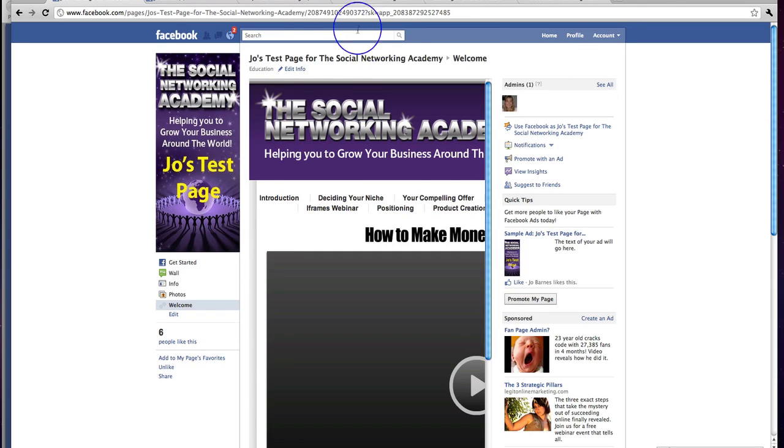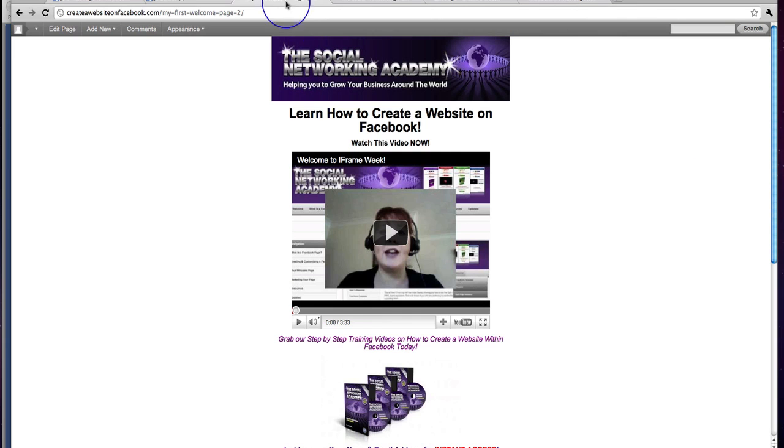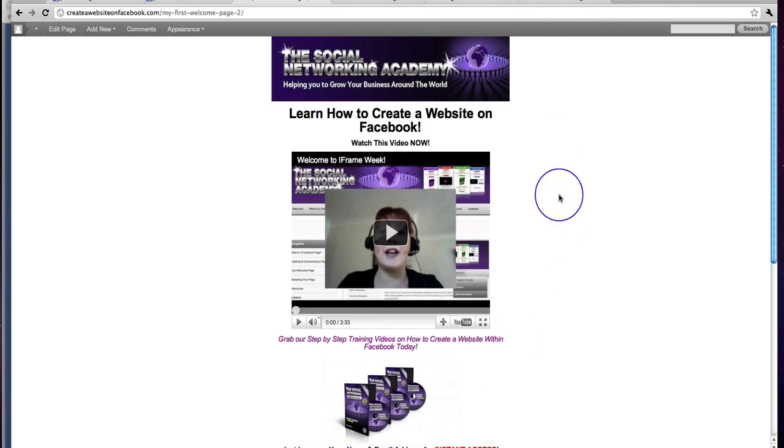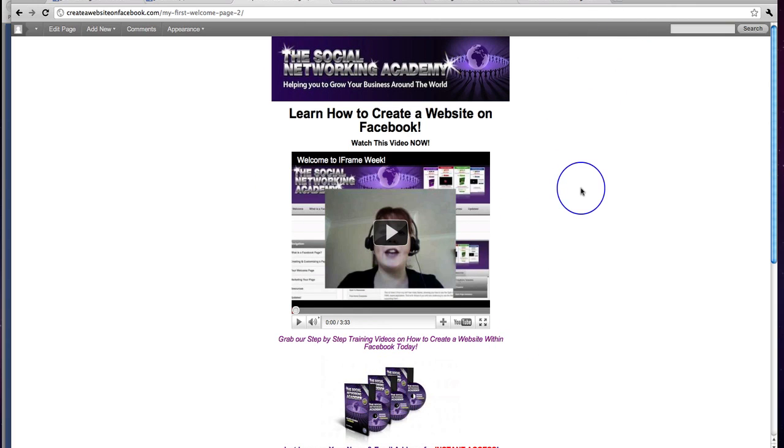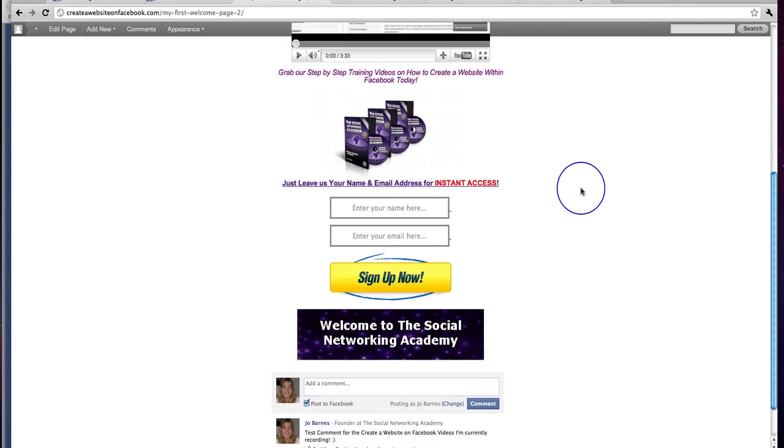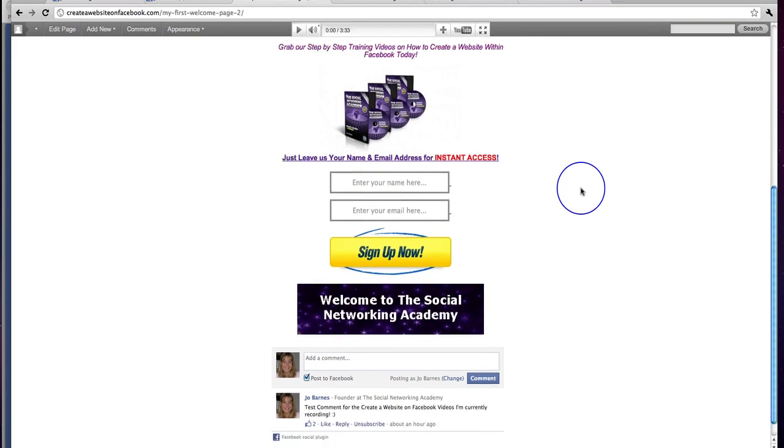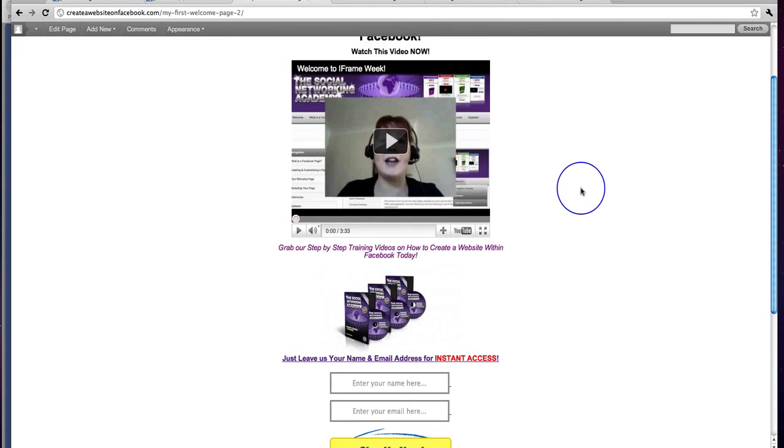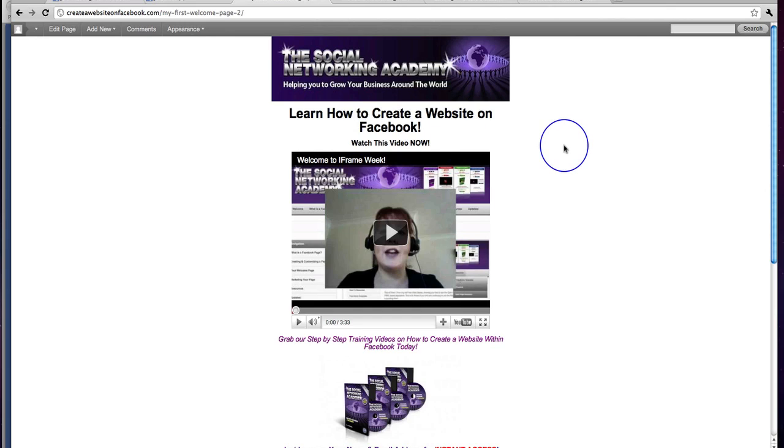Alright. So that is how to add a clickable image. Now on the next video. I was hoping we would have time for it on this one. But this has taken a bit longer than I planned. In the next video we now are actually going to add some multiple links here. So you can actually create a lovely little website right within Facebook. So I'll see you on the next video.